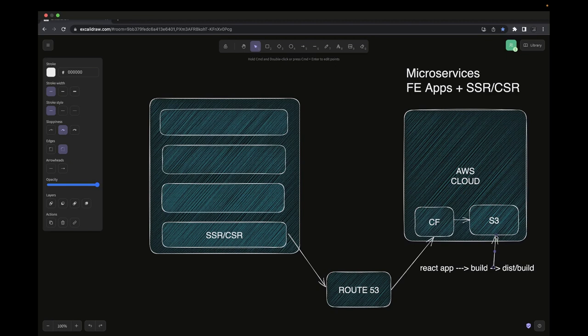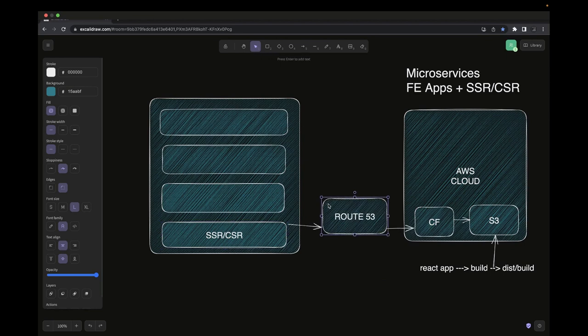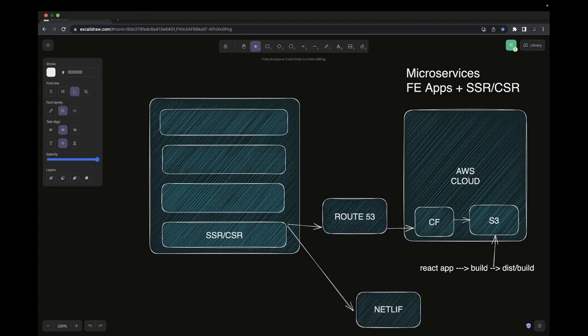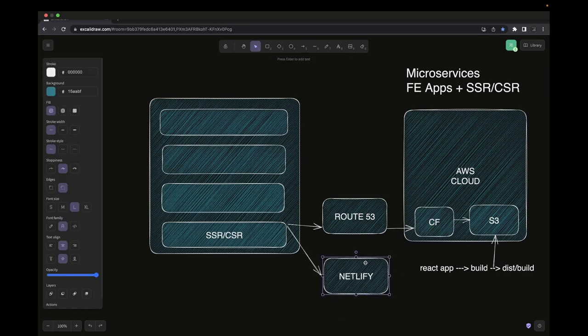For server-side rendered applications like Next.js and SvelteKit, they are not just a build folder — you need a server to run them. There are multiple options available: you can also deploy CSR applications through Netlify or Vercel. For Netlify, you just create an account, configure the app, and provide your GitHub location. Since it's a monorepo, you need to expose only a particular folder to the Netlify app.